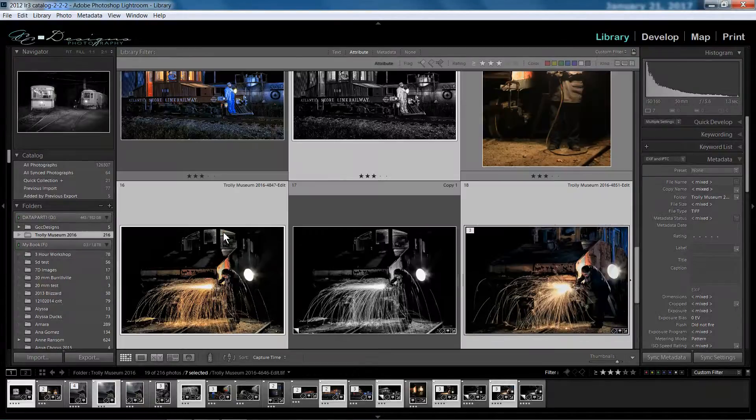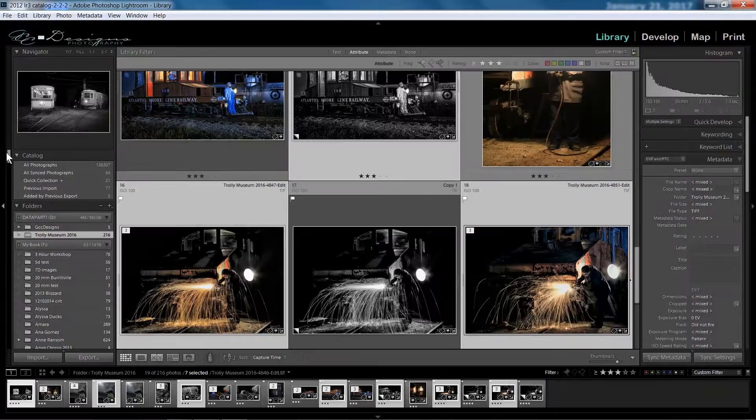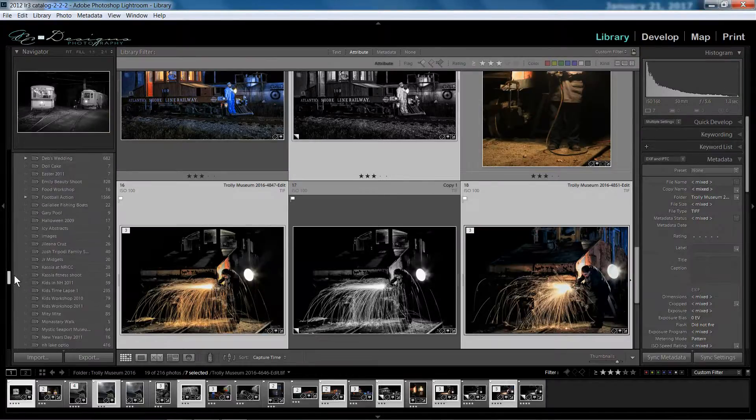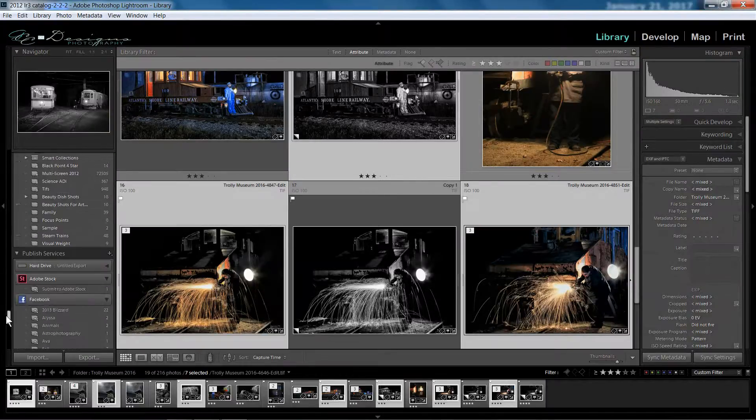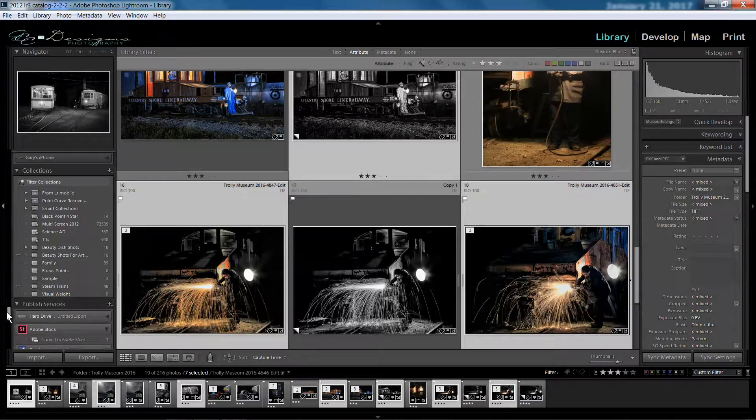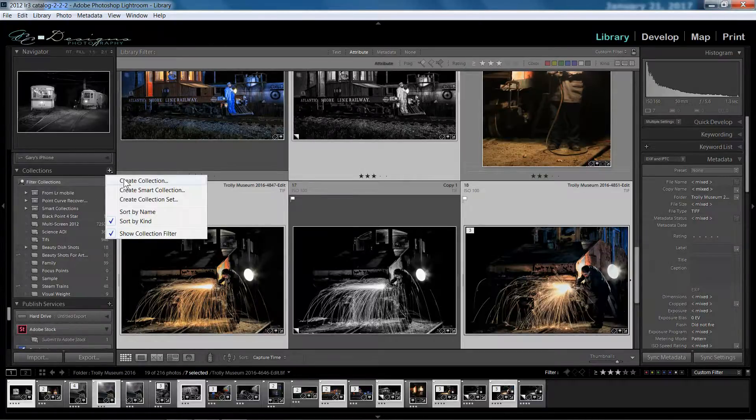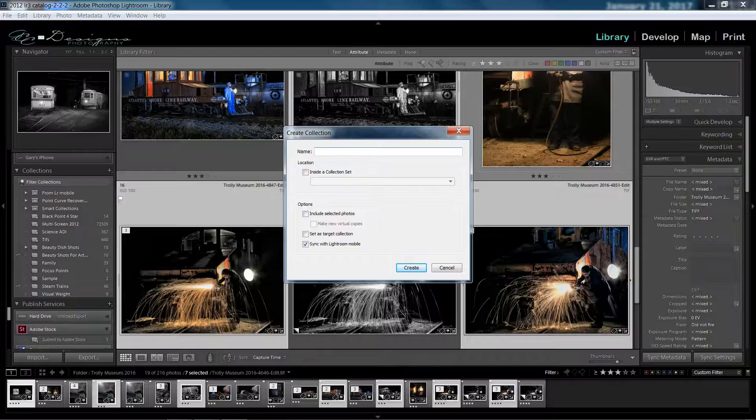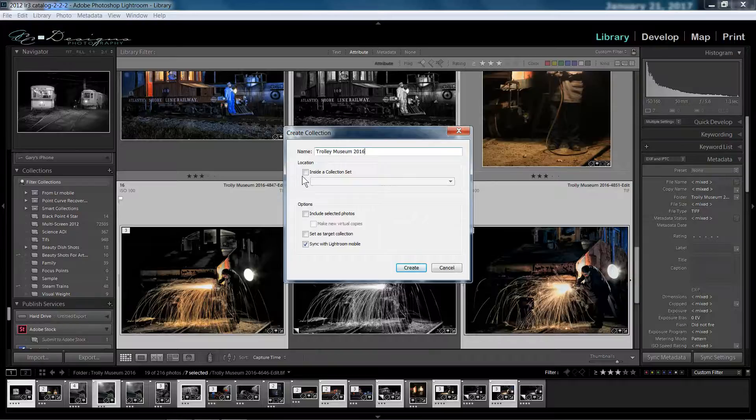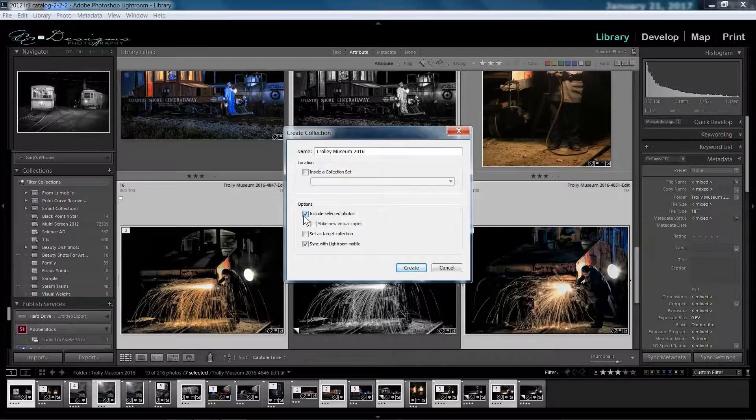Okay, so now I have selected some photos. I'm going to come down to where my collections are located. So right here I have collections. I'm going to create a collection. And I'm going to call this Trolley Museum. And I may even put 2016. That's when I went. You can pick a sub collection. I don't need to do that. Include selected photos. Sure, since I've already selected my photos, I'm just going to check that.